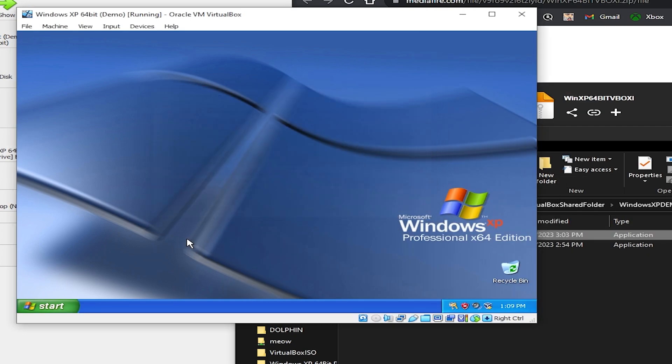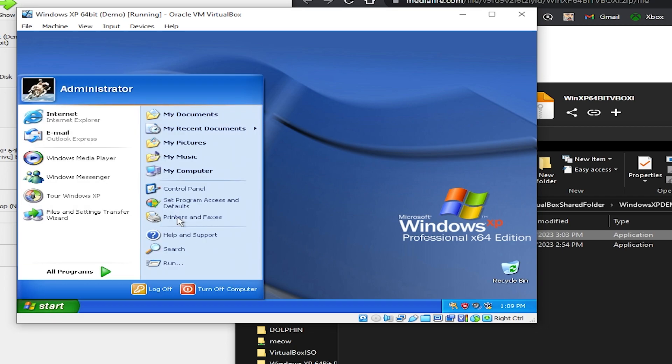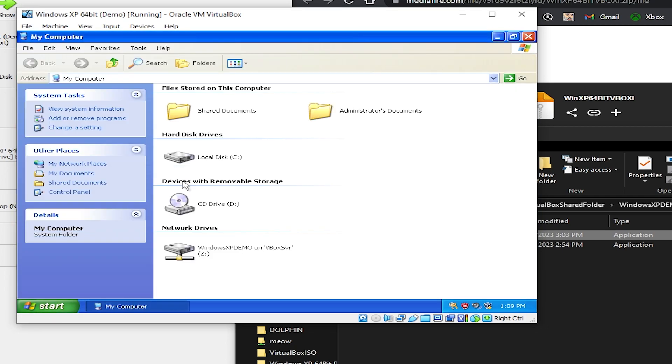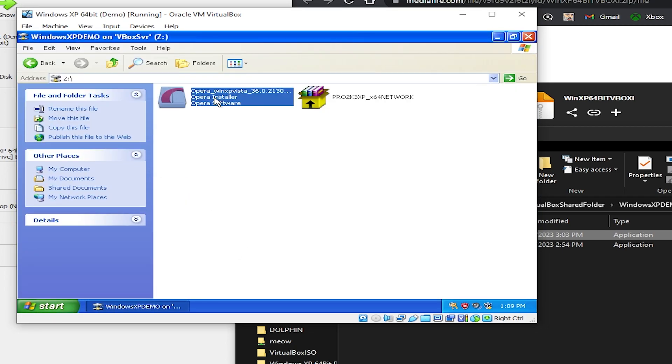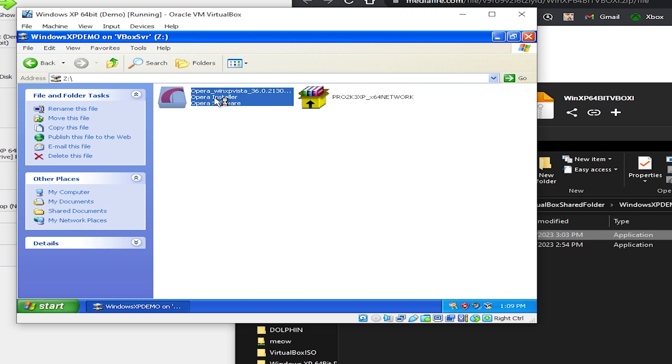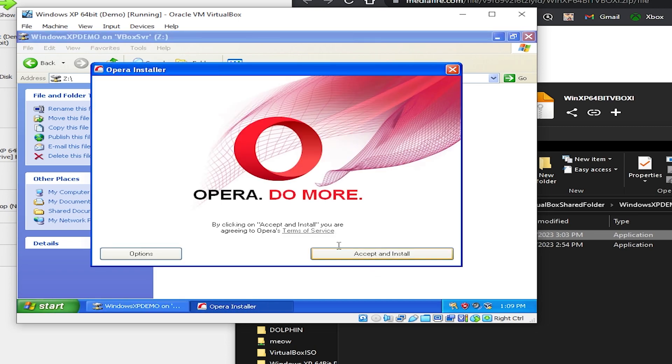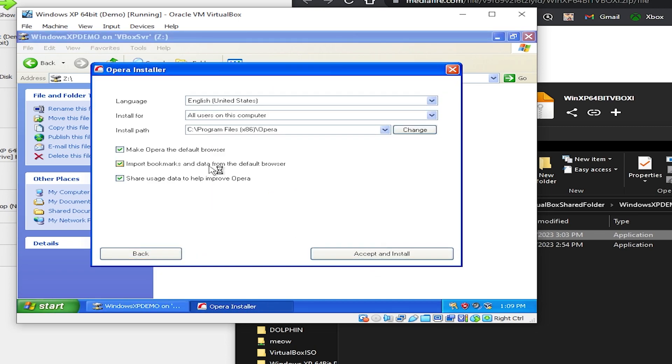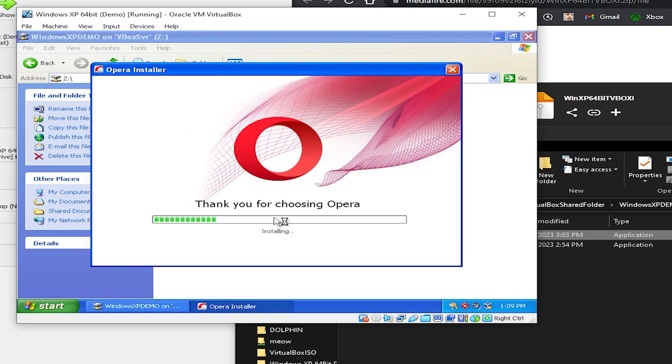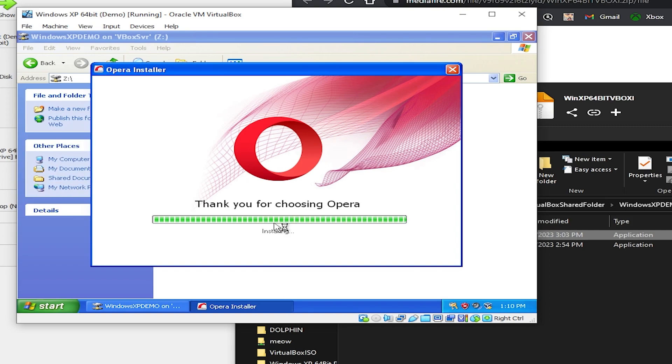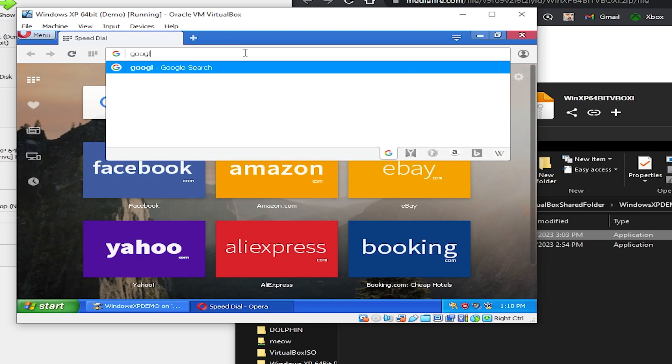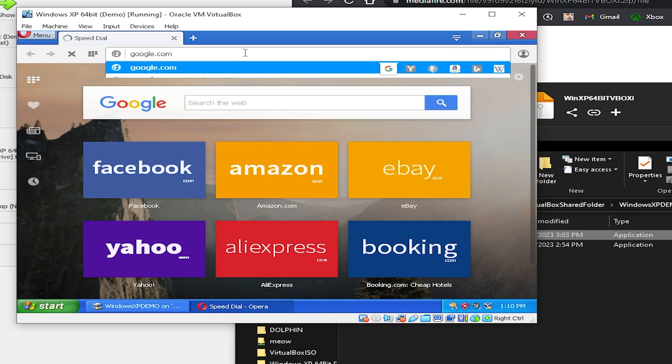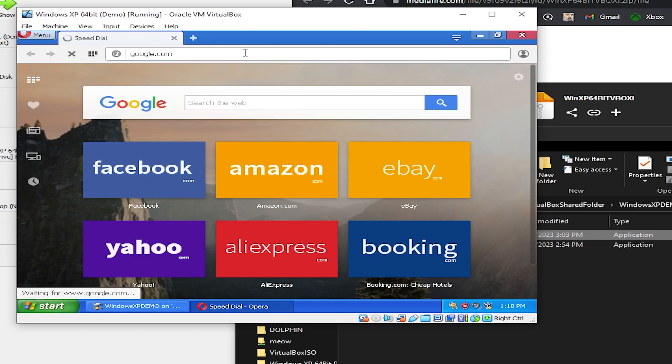And now just go back to my computer, go to the network drives, and then just go ahead and install the Opera installer like we just did with the network driver. And here we are. We now have internet within our Windows XP virtual machine.